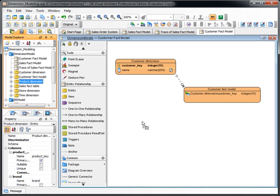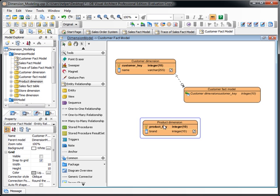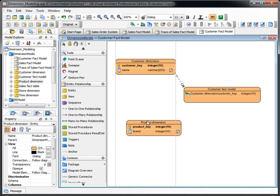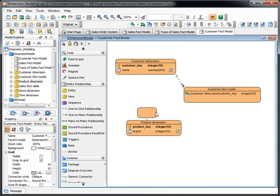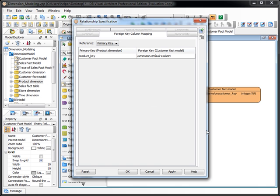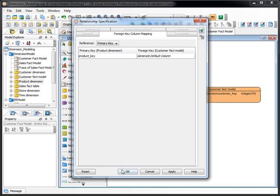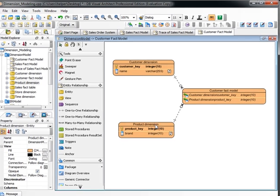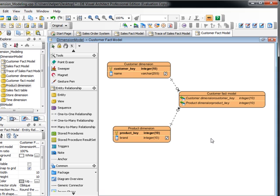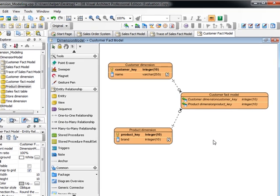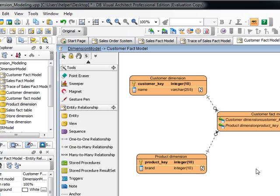So, for example, we have another one like the product. We use the product dimension in here, just drag it out and then create a relationship, generate the key. So now you've got another fact model related to the customer and the product he purchased. So it's very simple to perform the dimension modeling with the DBVA.